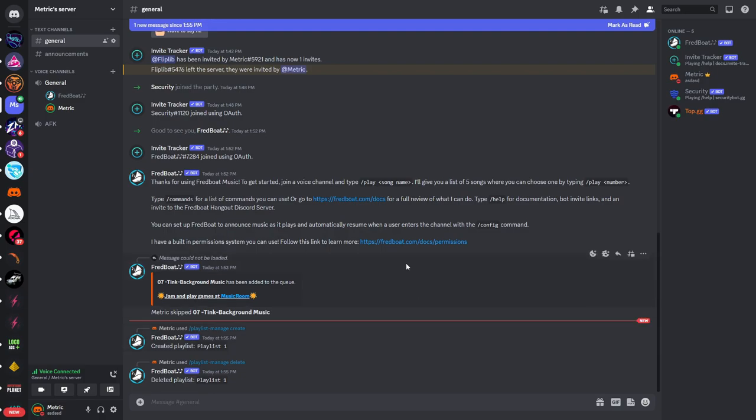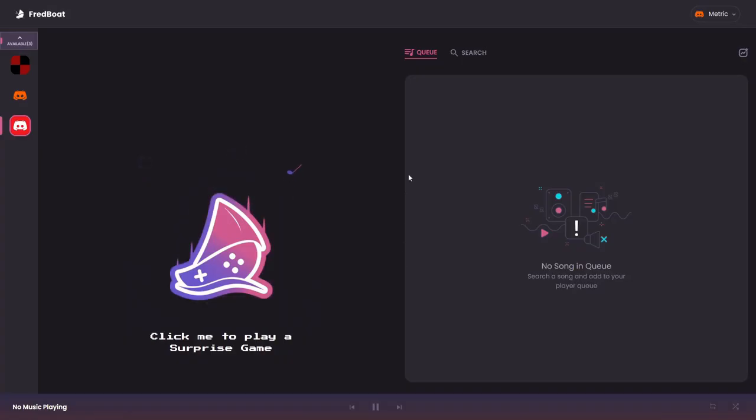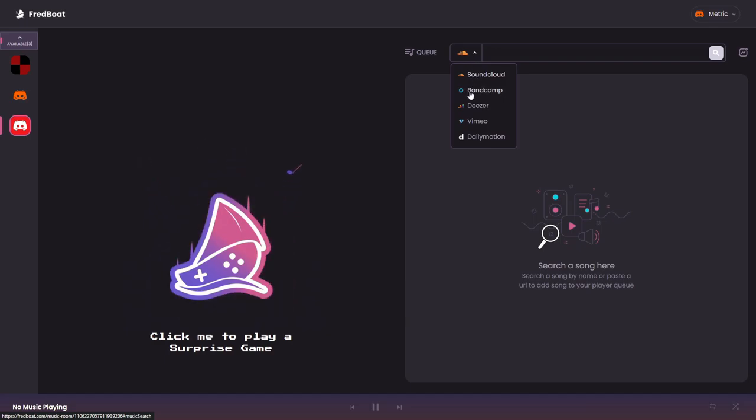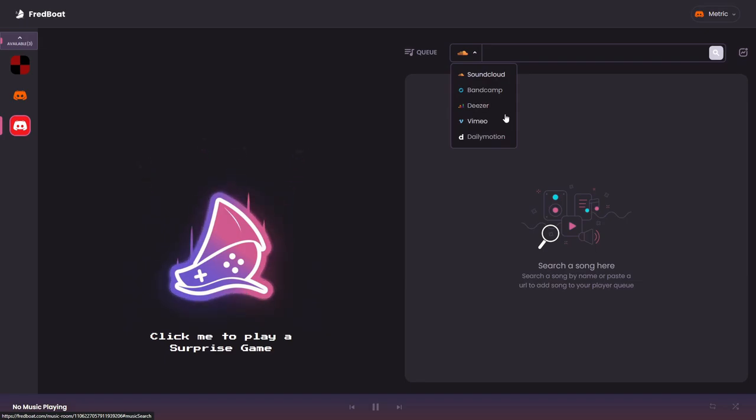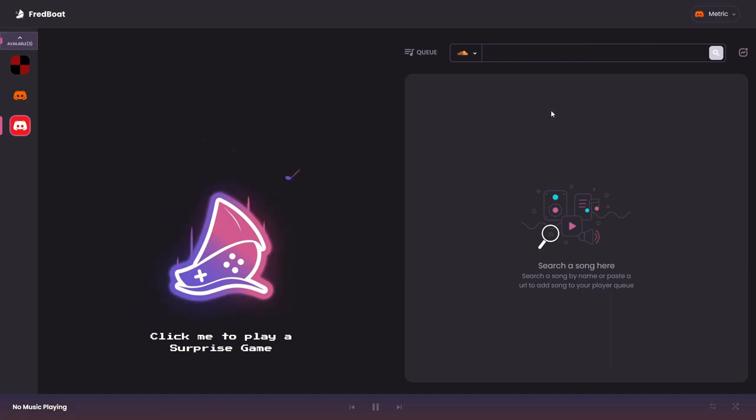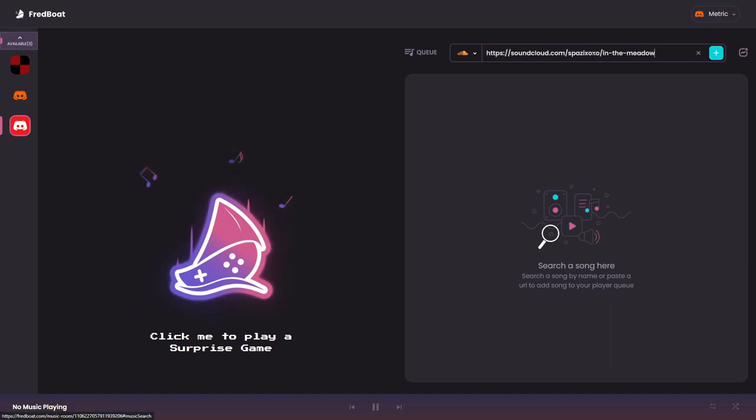Now you can also play songs through the web dashboard so you see you have a few options here. Unfortunately YouTube is not an option anymore because YouTube has discontinued the API for Discord bots so unfortunately that does not work with Fretboard but we can use SoundCloud for example so I can also type in a URL.